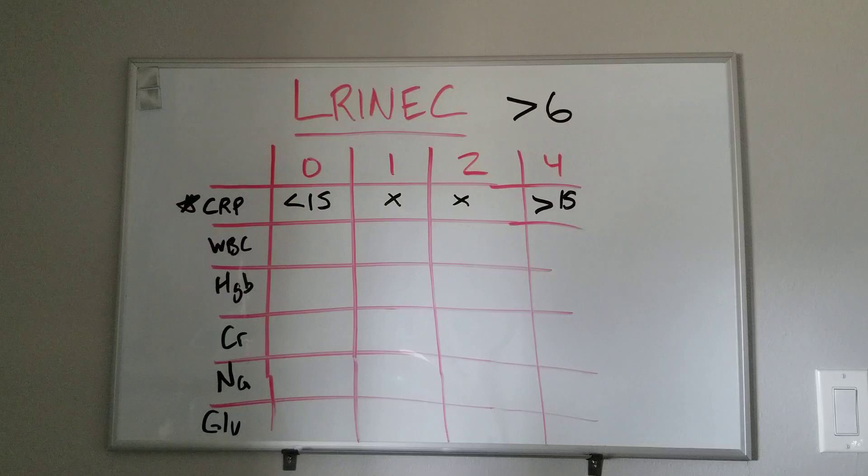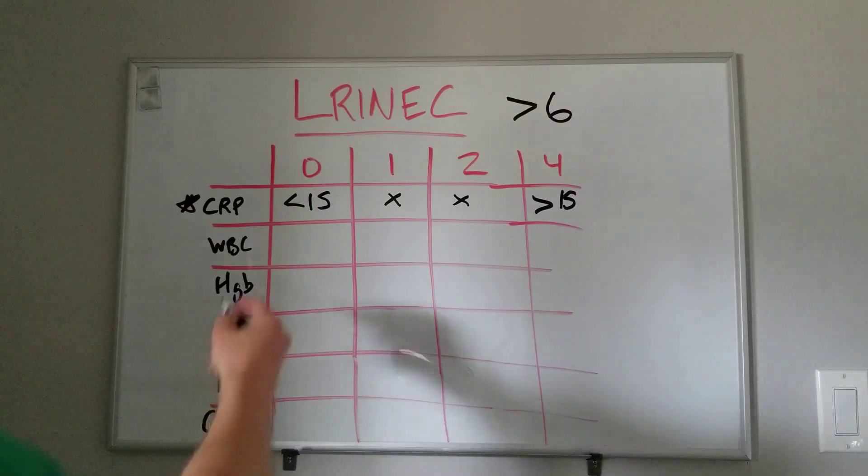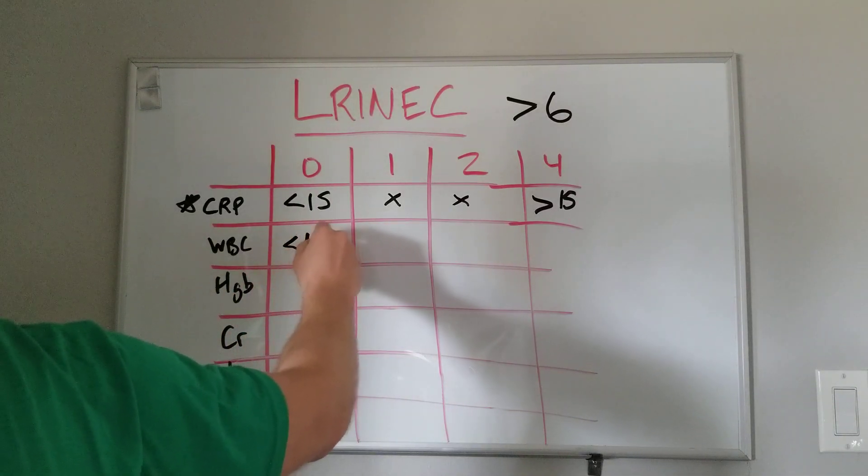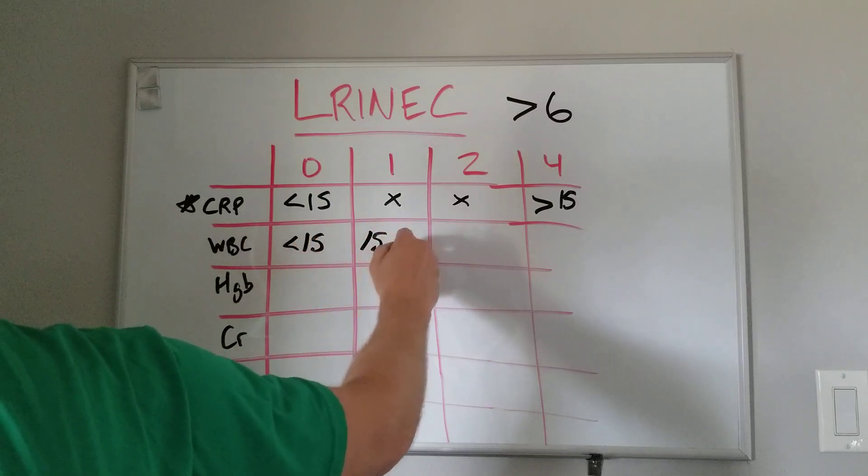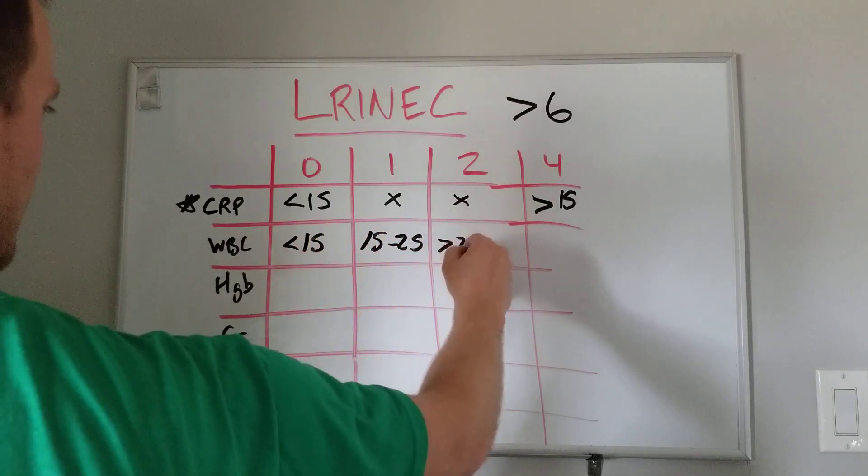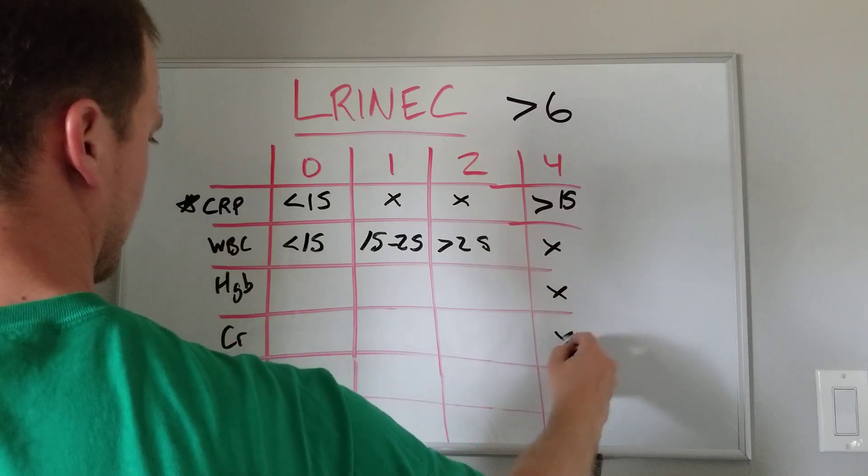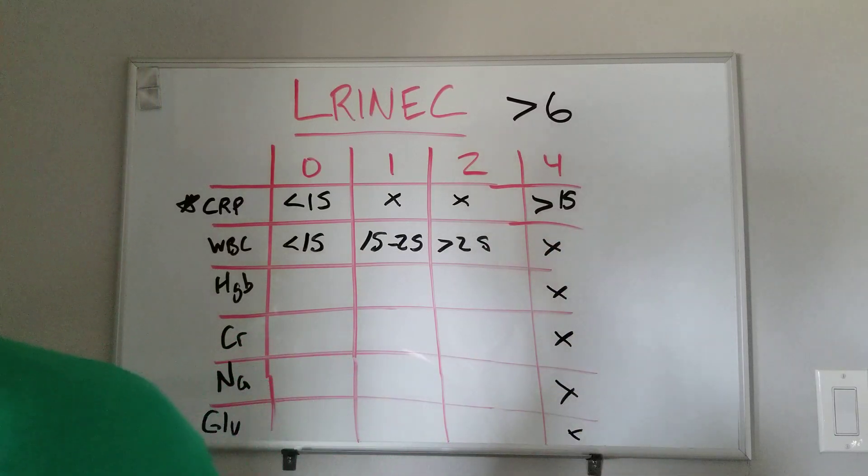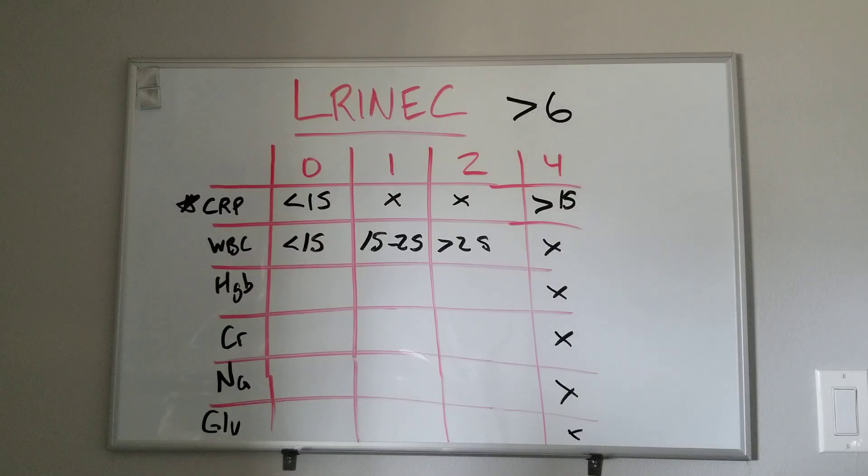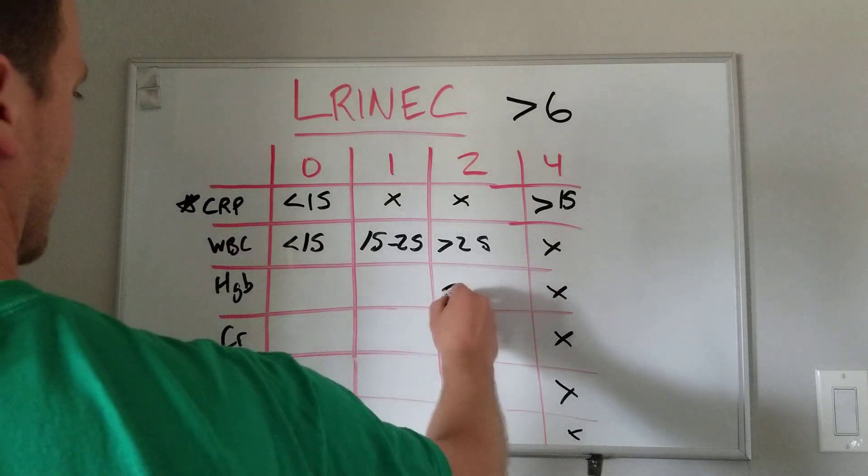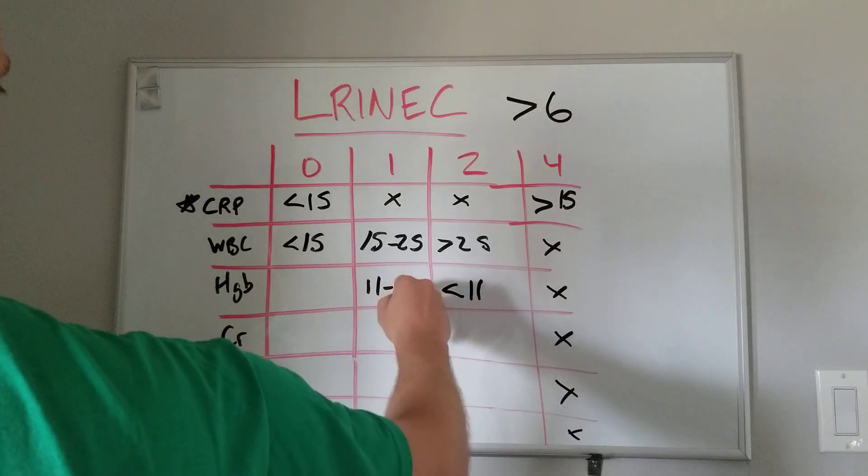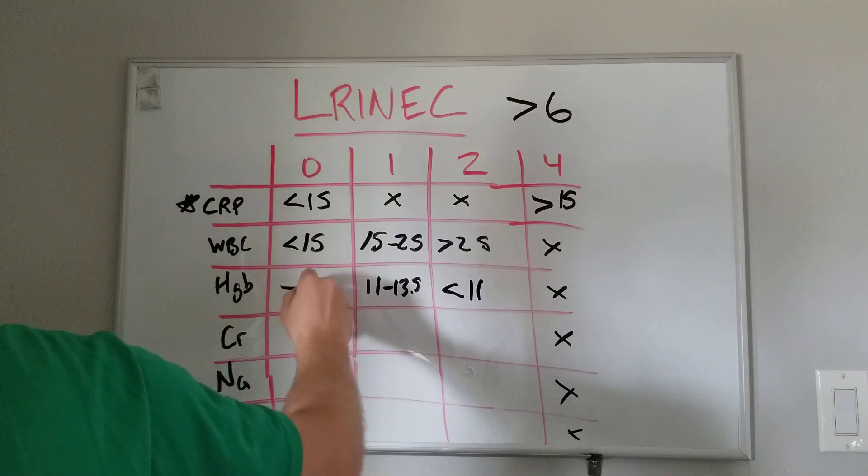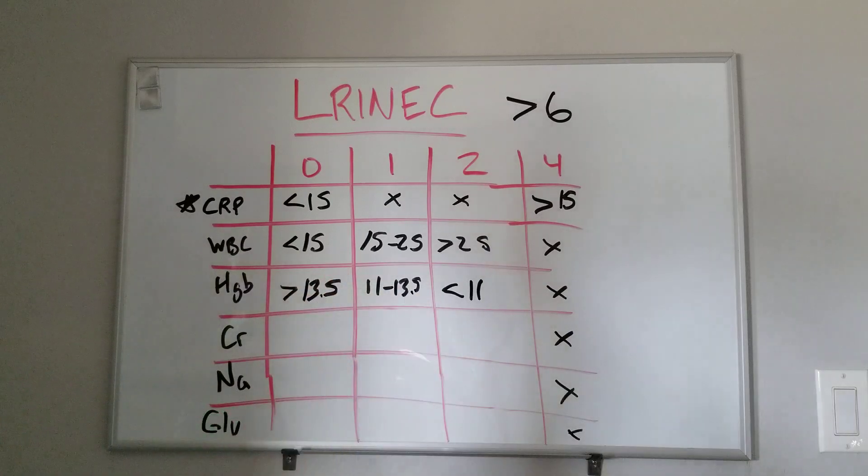Next, we have white blood cells. You can have a leukocytosis, but they usually say less than 15, 15 to 25, and then greater than 25. None of the rest of these will be worth four points. So I'm just going to cross those out. You'll see they're all either zero, one, or two. Hemoglobin. So if they're anemic, they're sicker, right? Less than 11. This is 11 to 13.5, and this is some that is not anemic. So greater than 13.5.